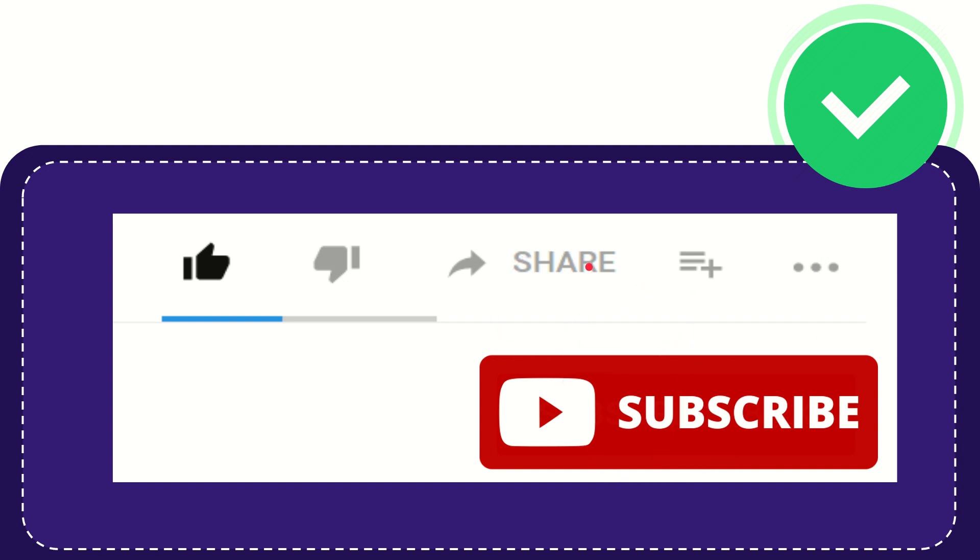Thank you so much for watching this video, and see you again in another video. Bye-bye, see you again.